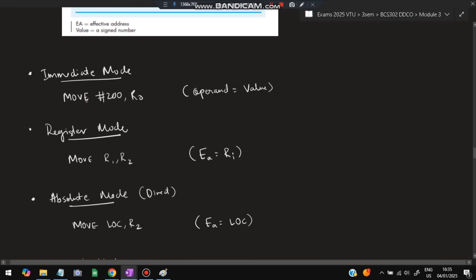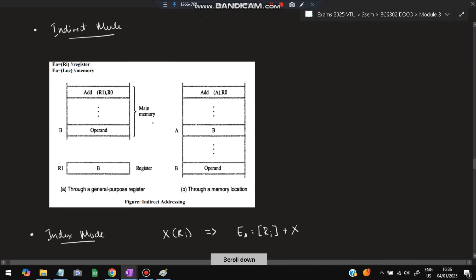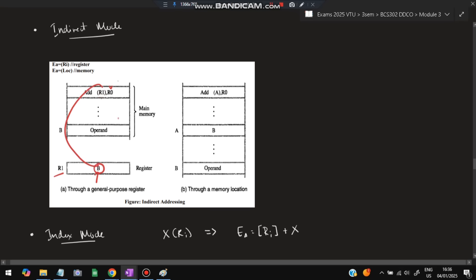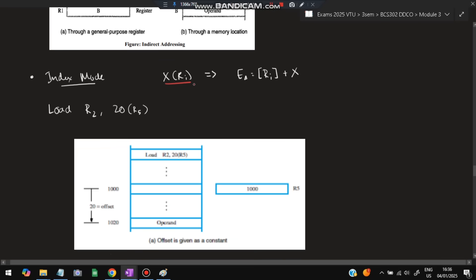Examples: In immediate mode, MOVE 200, RA — 200 is moved to RA; operand equals the value 200. In register mode, whatever is in R1 is put in R2. In absolute/direct mode, whatever is in the memory location is stored in R2. In indirect mode through a register: ADD (R1), R0 — we go fetch what is present in R1, say B is there, so B is added to R0. Similarly through a memory location: ADD (A), R0 — what is present in A, say B, is added to R0.